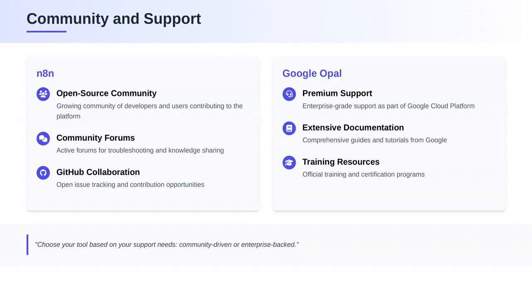Community and support can be pivotal. N8N, being open source, has a growing community and offers support through various forums. Google Opal offers premium support and has extensive documentation as part of the Google Cloud platform.